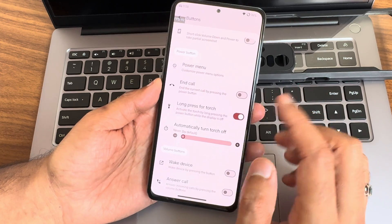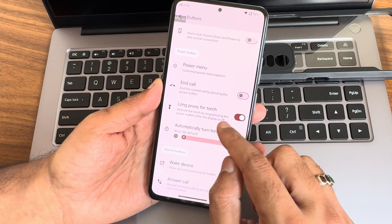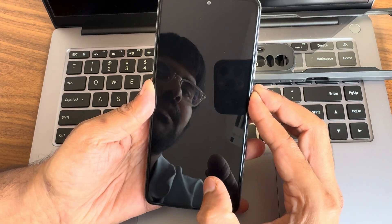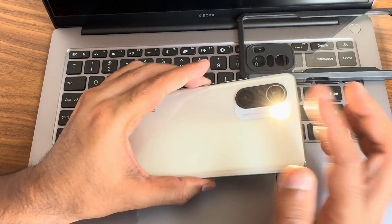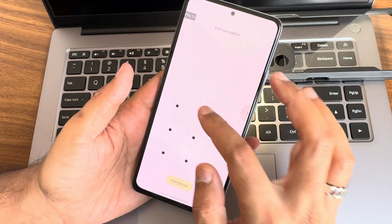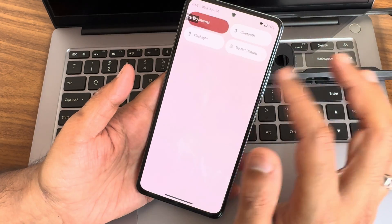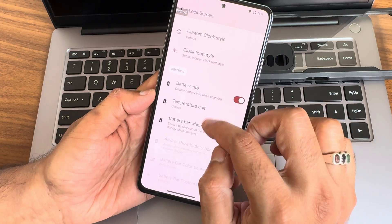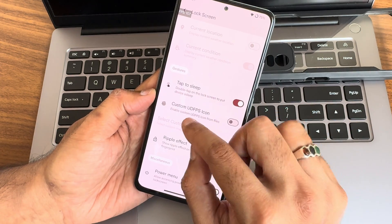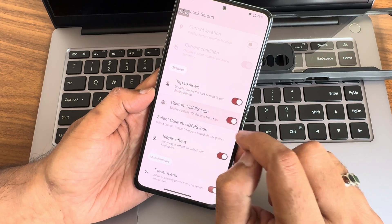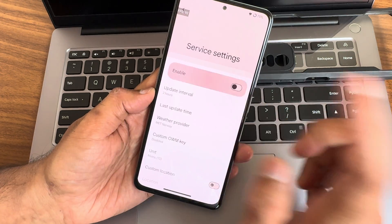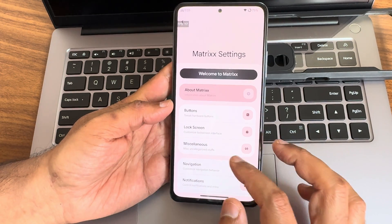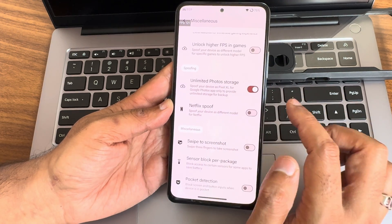In Matrix settings, you get button customizations. For example, long pressing the power button while the display is off can activate the flashlight — which I'll demonstrate and then turn off. Similar button customizations are available. In lock screen settings, you can add a custom under-display fingerprint icon. Weather settings can also be enabled from here.